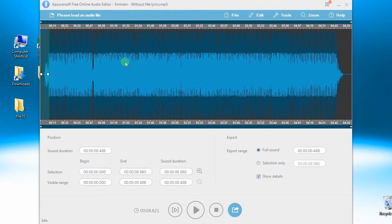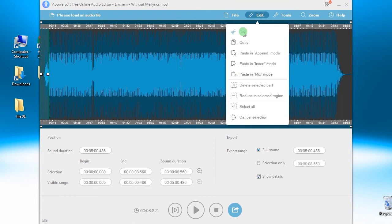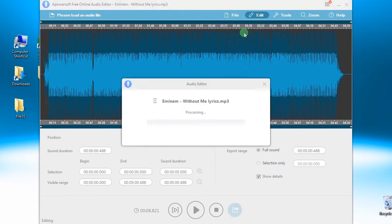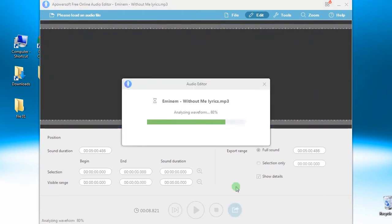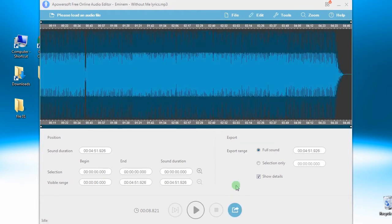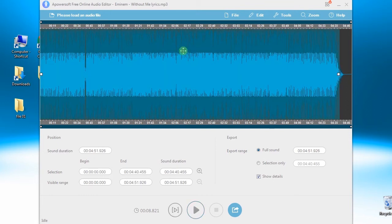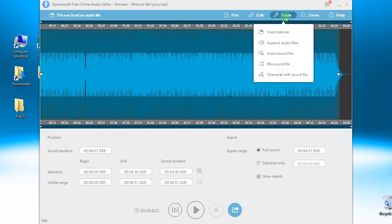To mix audio files, just open an audio track, click Tools and then select Mix Sound File.